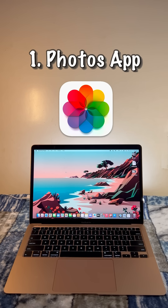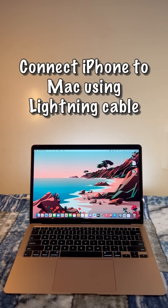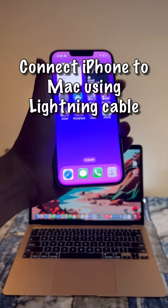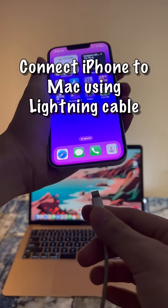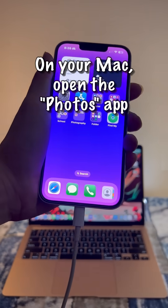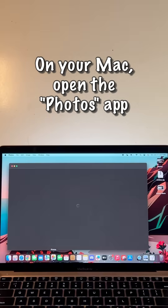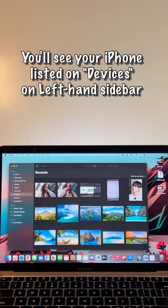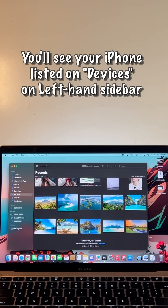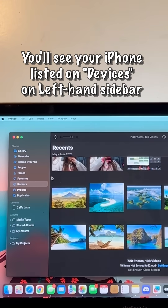One, using the Photos app. Connect your iPhone to your Mac using a Lightning Cable. On your Mac, open the Photos app. You should see your iPhone listed under the Devices section on the left-hand sidebar.